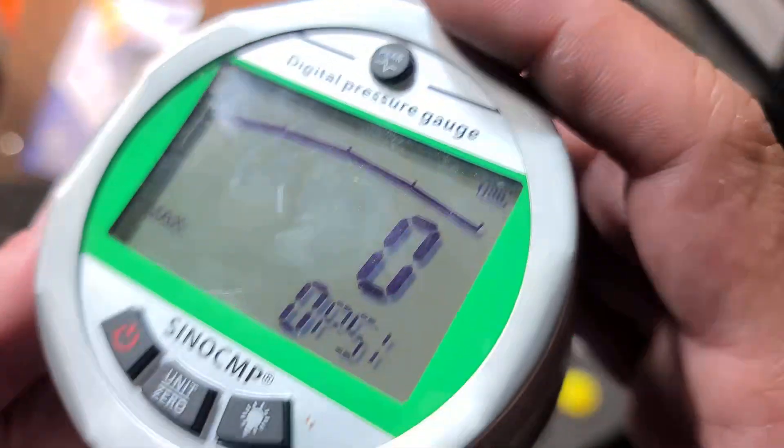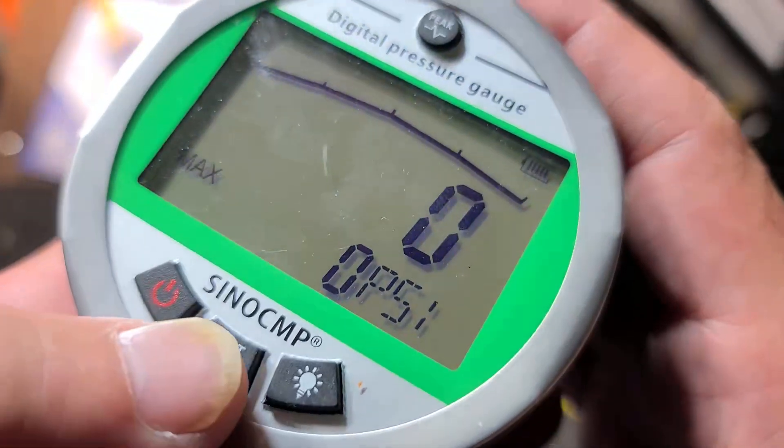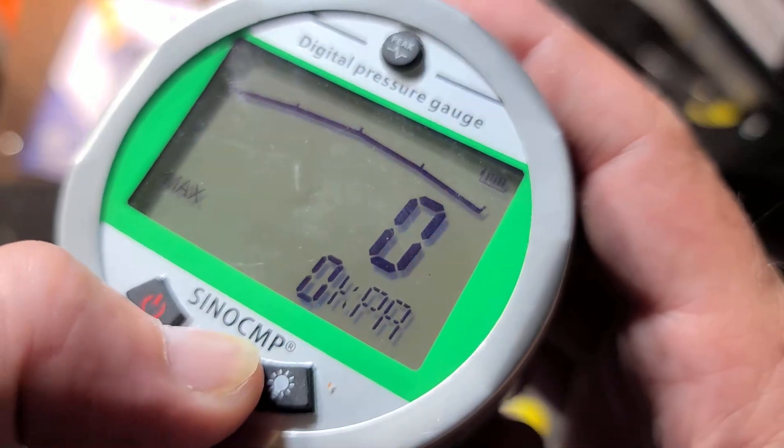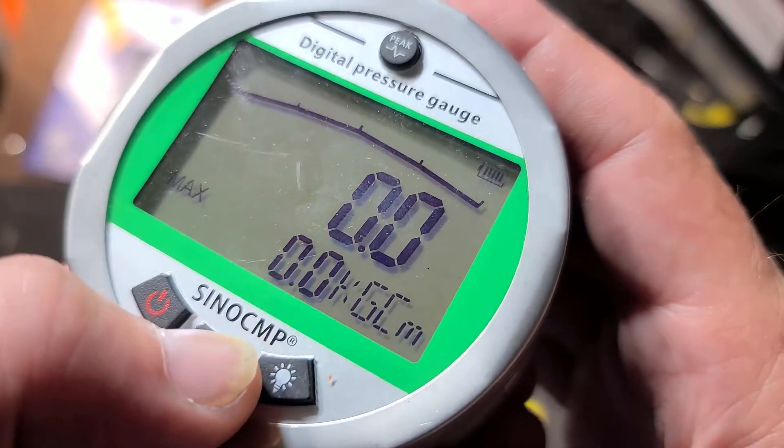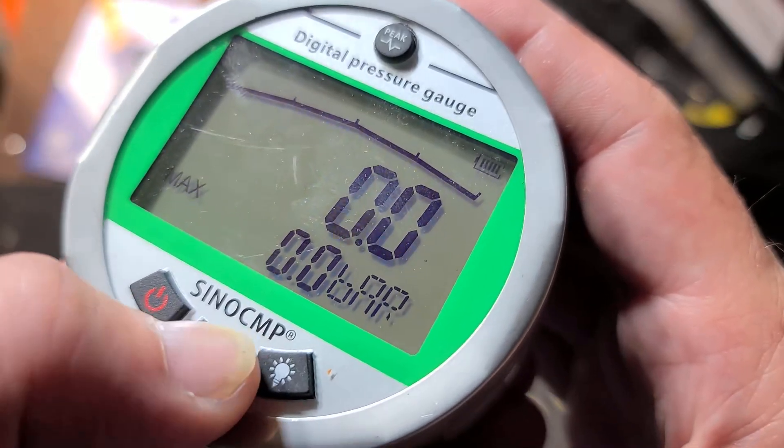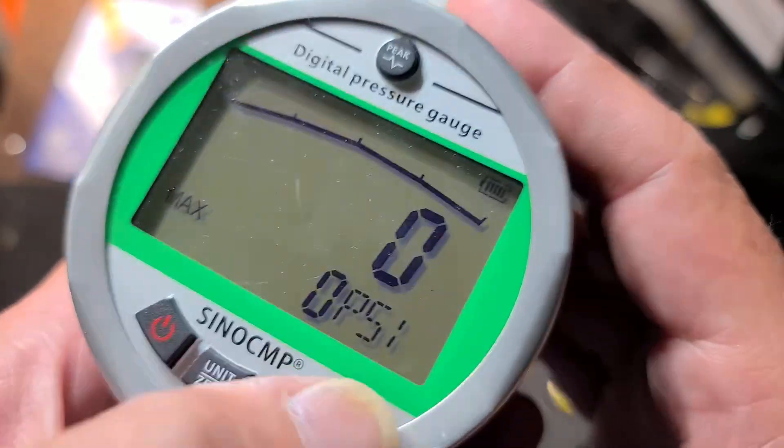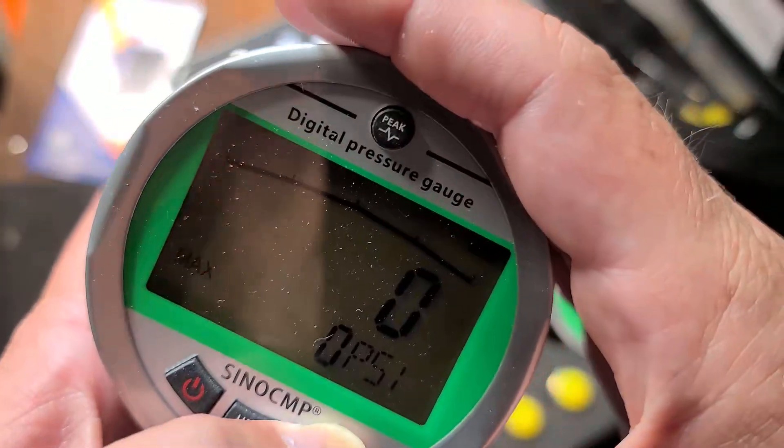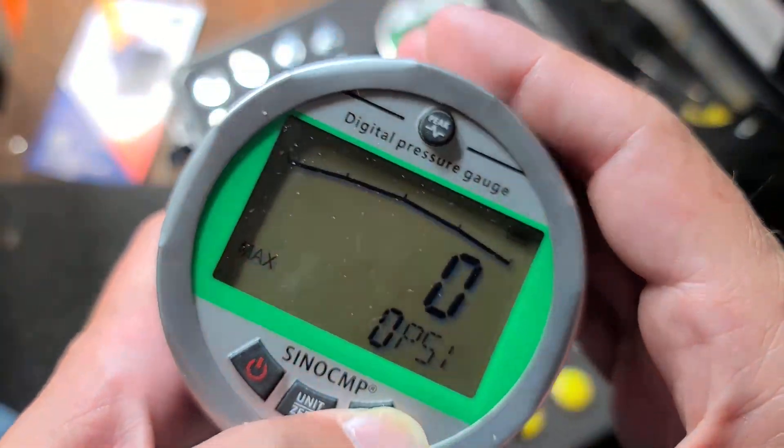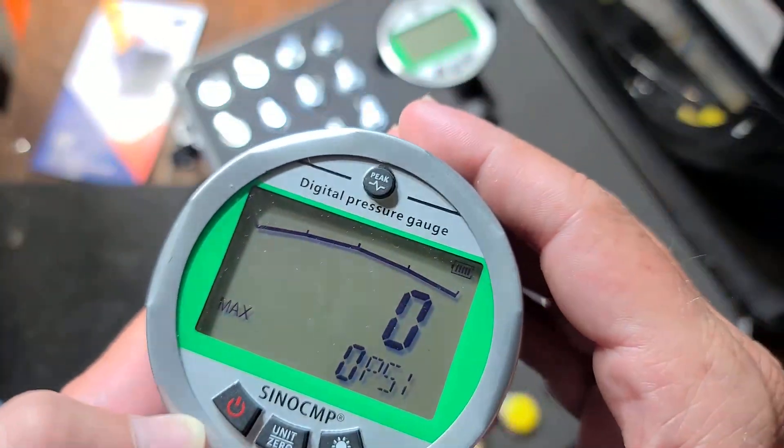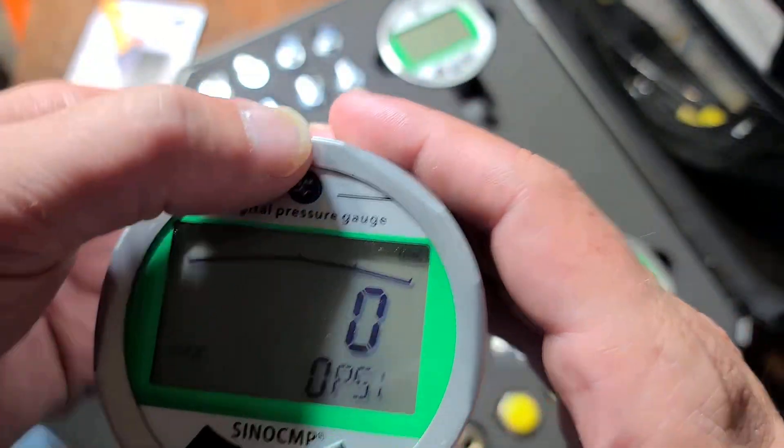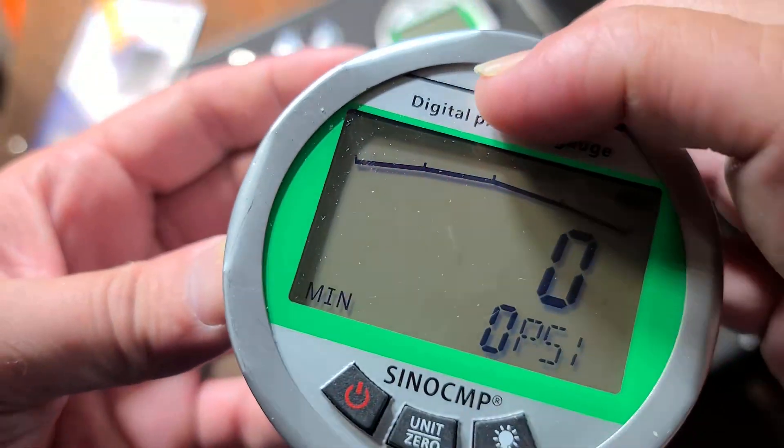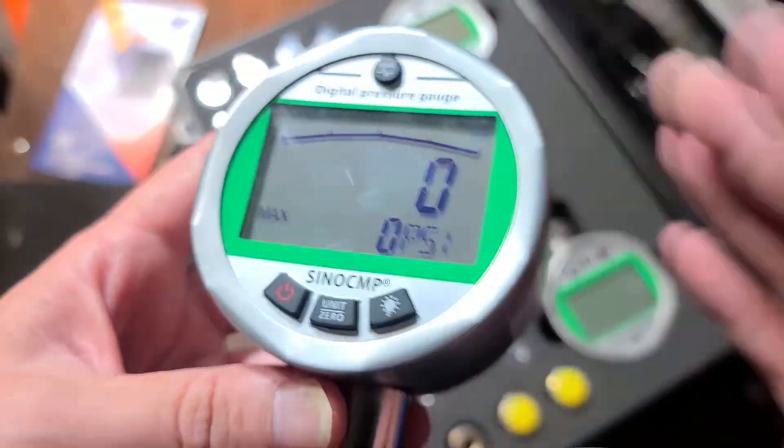The digital gauge offers some advantages like being able to have a display in whatever units you want, having a backlight which is quite handy, and the fact that it can do min and max settings.